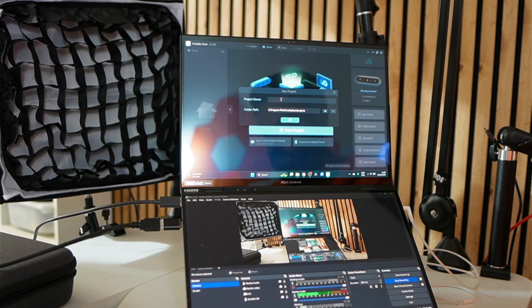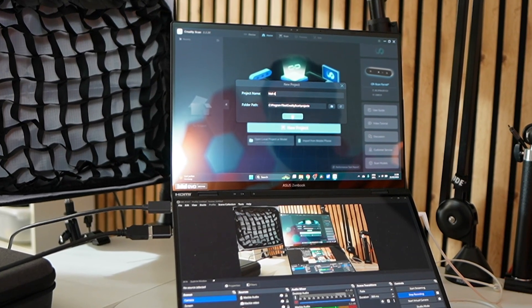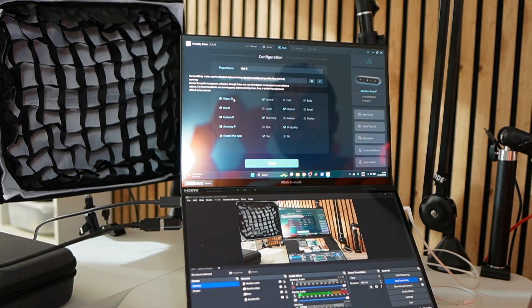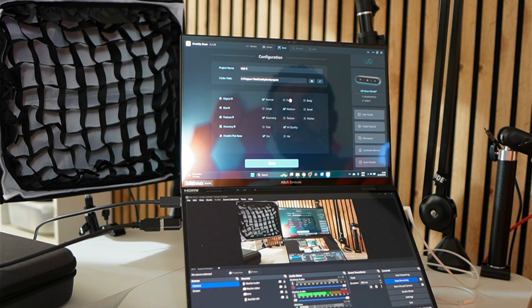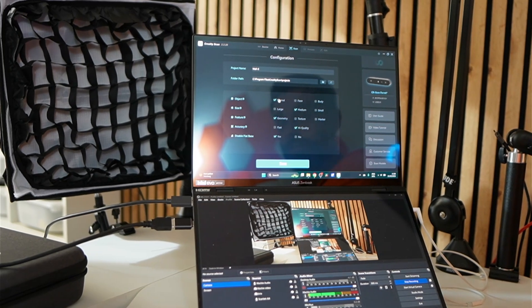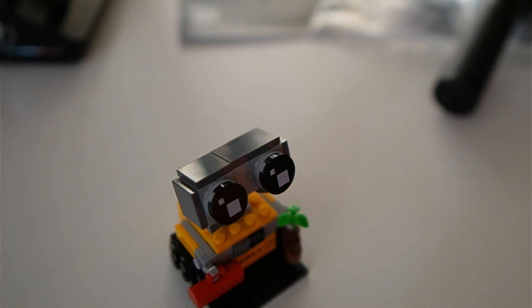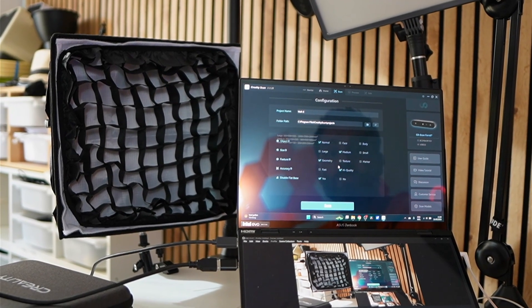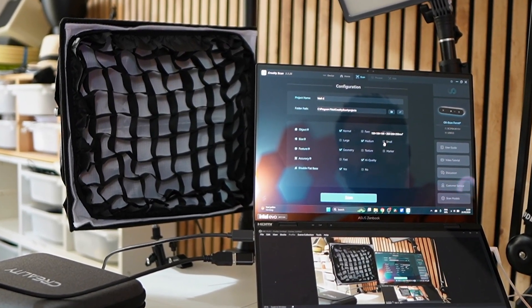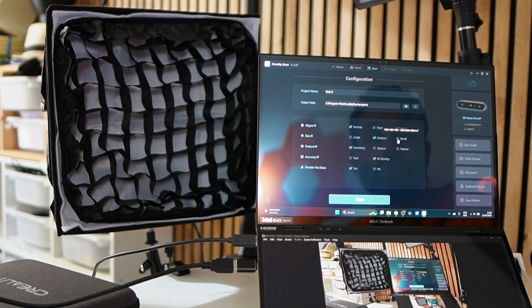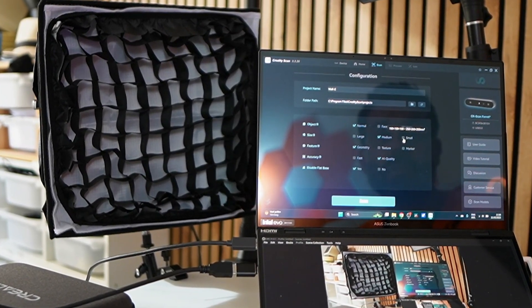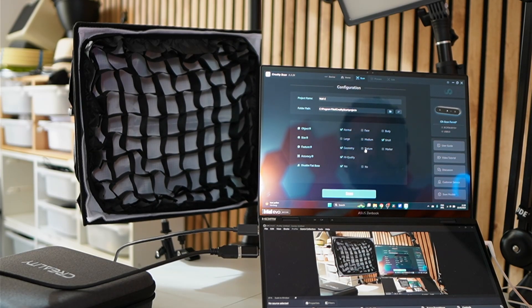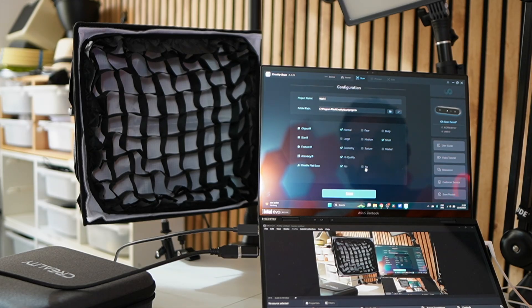The project is Wall-E. So we're going to use a little Wall-E friend object. So you can use face and body mode which uses advanced data processing. So that's pretty cool. This is normal mode. I'm doing an object here. There's the scanner and here's our subject and size. You can do size. So this is pretty small. I can see that's 150 to 250 millimeters. Make it small. Feature, geometry. Accuracy, high quality and disable flat base. So now we can start the scan.